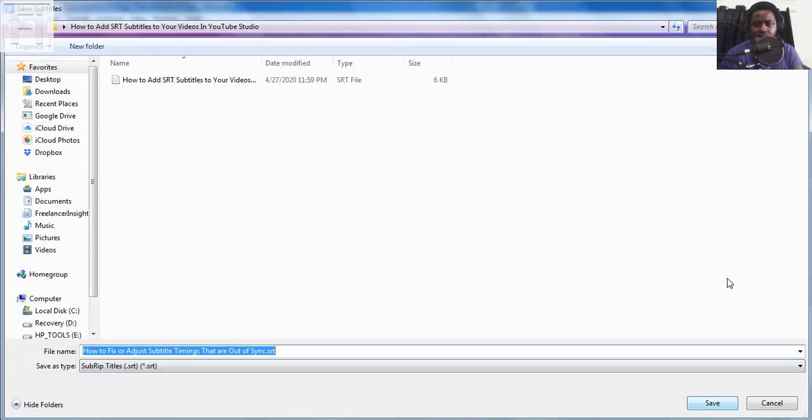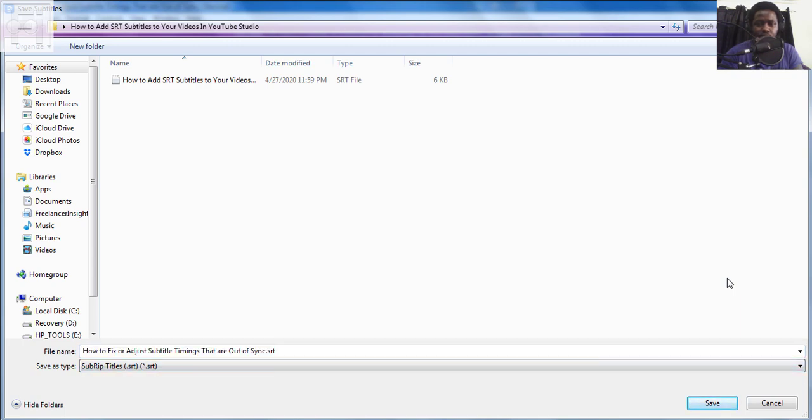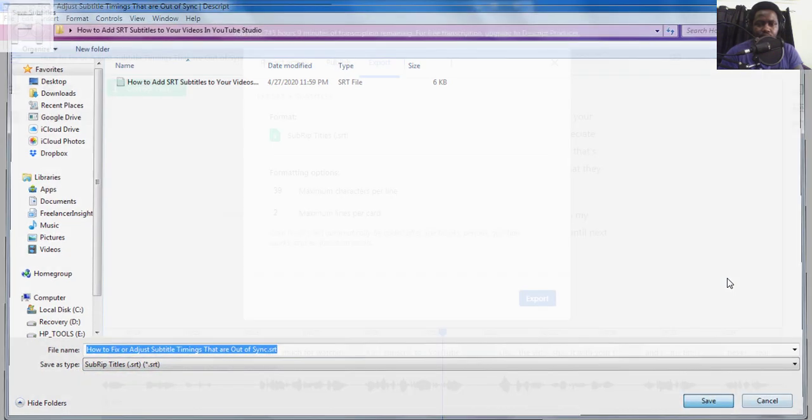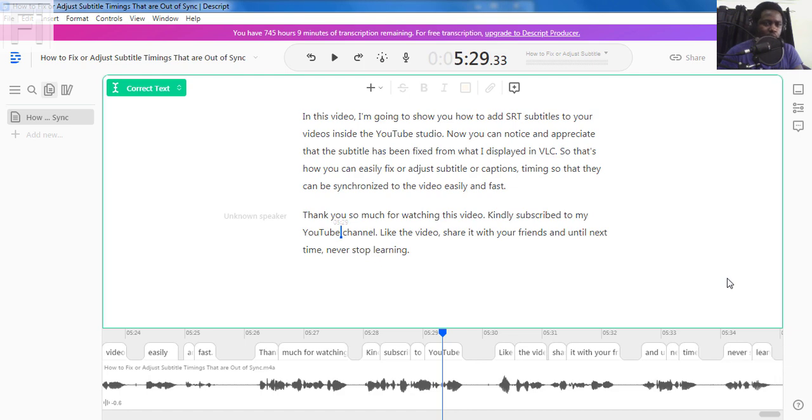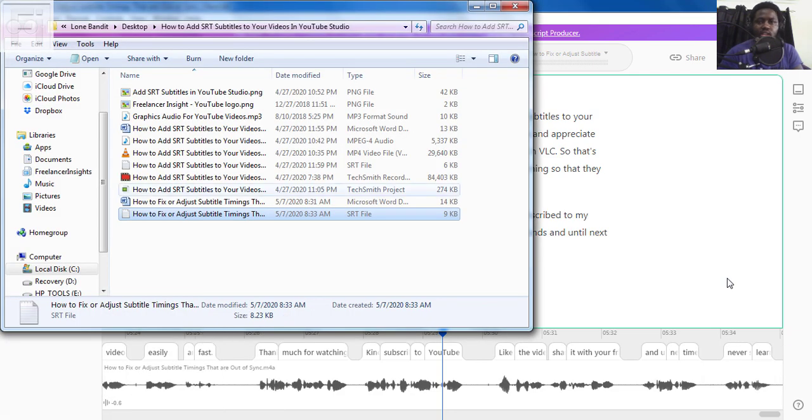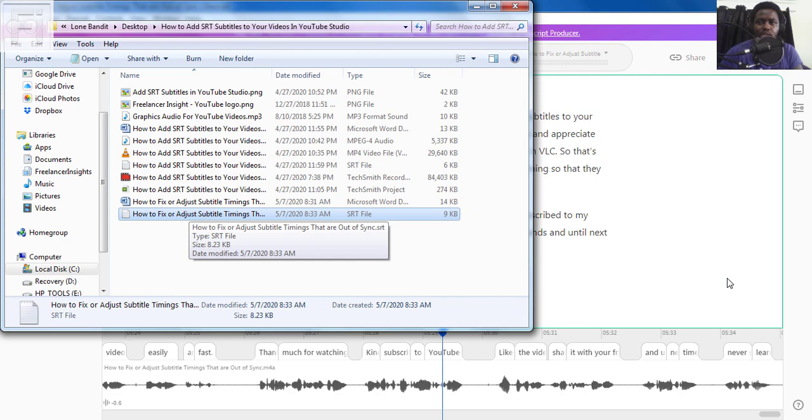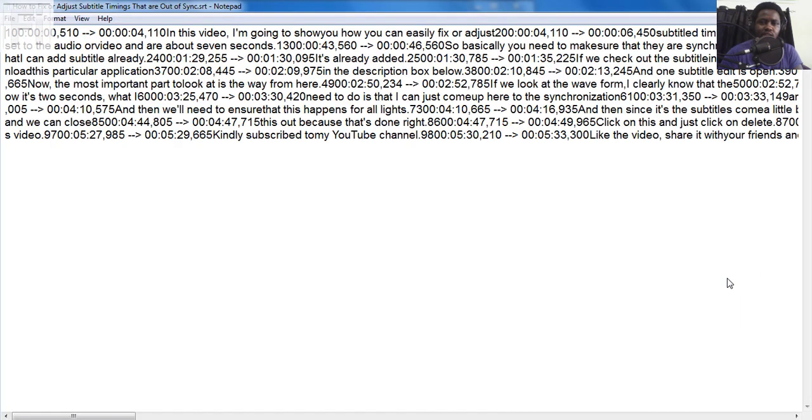And Descript will prompt me for file destination. And I'll save in the same folder where we saved our transcript. I'll just click on save. And it's already saved, subtitle saved, and I'll click on open. I'll navigate to the folder with the particular subtitle, and just double click on it. It's an SRT subtitle, and it opens up with Notepad.